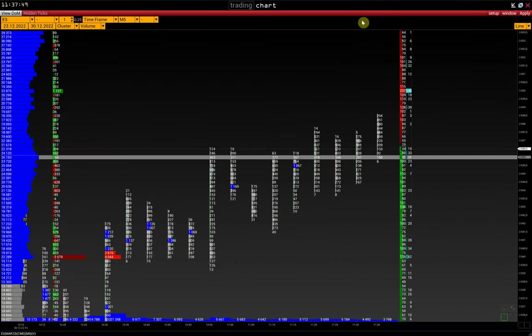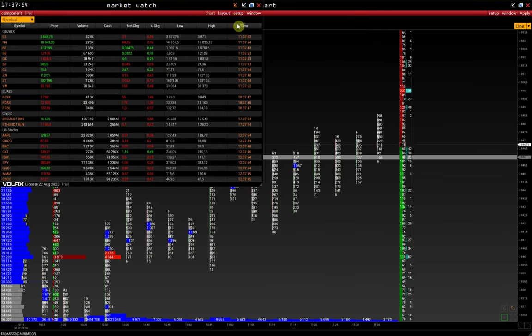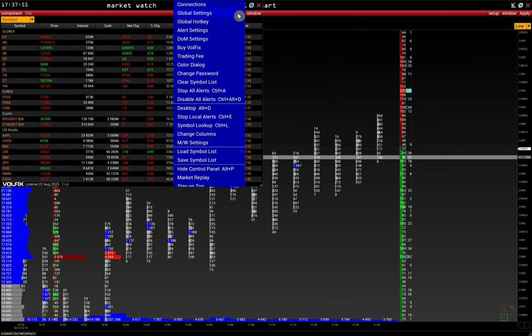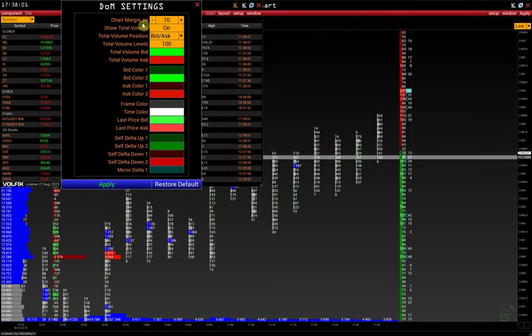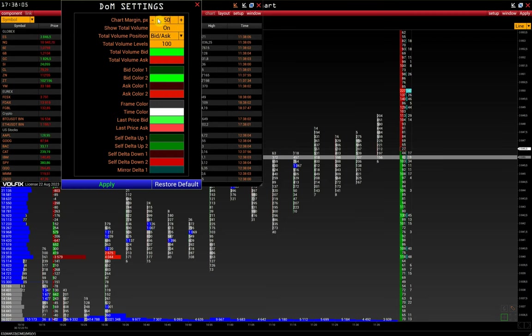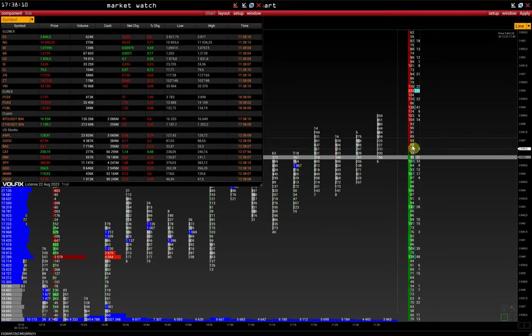Next, let's look at the DOM settings. We can find them in Market Watch, Setup, DOM Settings. Chart margin is the DOM indent from the chart. For example, increase it to 50 pixels. As a result, the DOM has moved away from the chart by 50 pixels.